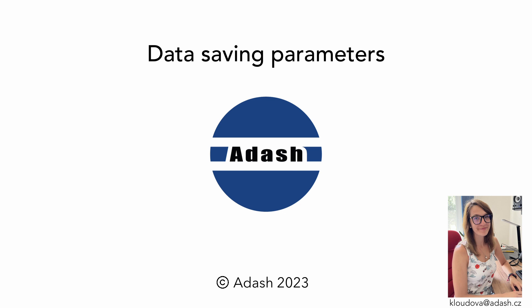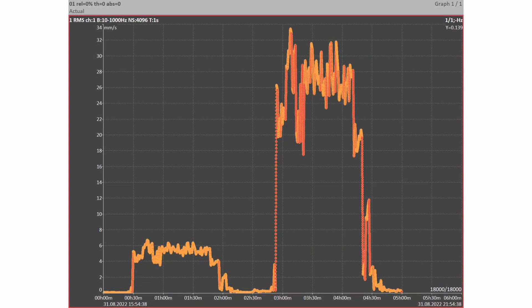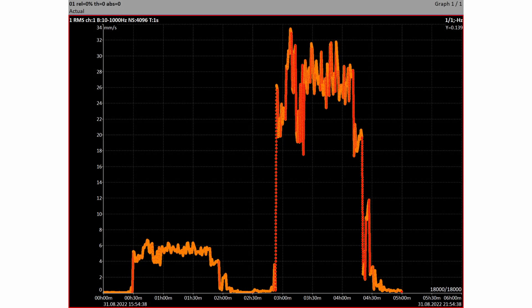But which measured values should be saved — all or just some? There are huge numbers of values collected. If we save all of them, our database and hard drive would be full very quickly. This is the reason why we use data saving parameters.